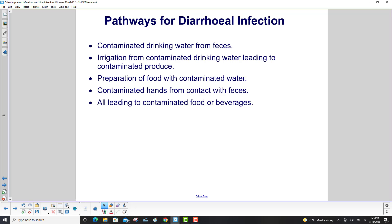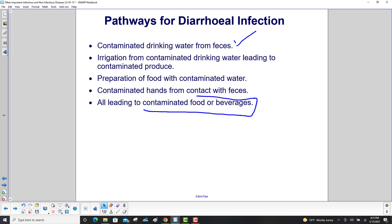There are many pathways for diarrheal infection. These include contaminated drinking water from feces, irrigation with contaminated water leading to contaminated produce, preparation of food with contaminated water, and contaminated hands from contact with feces — all of which lead to contaminated food or beverages.